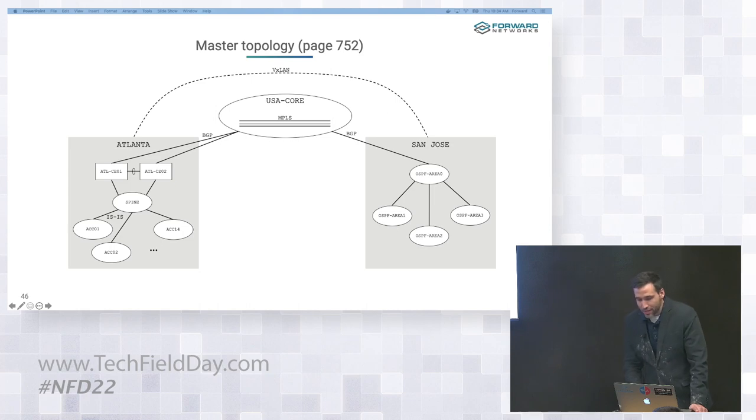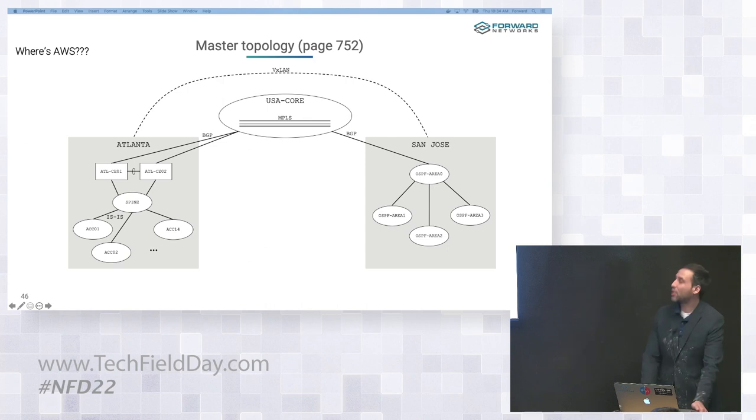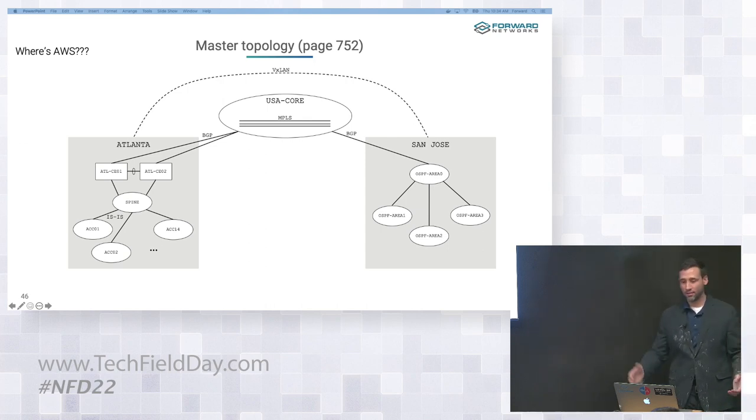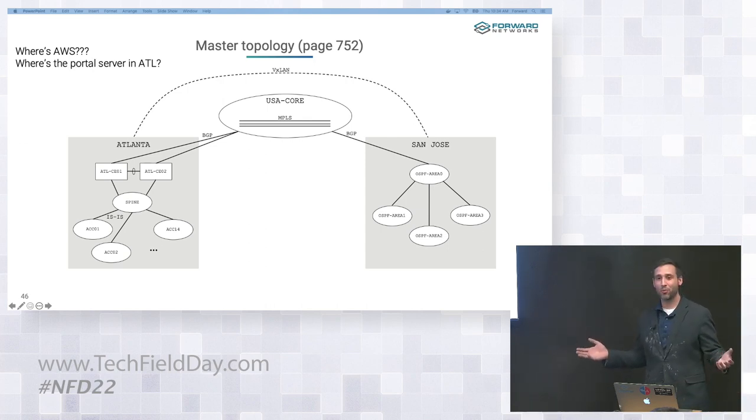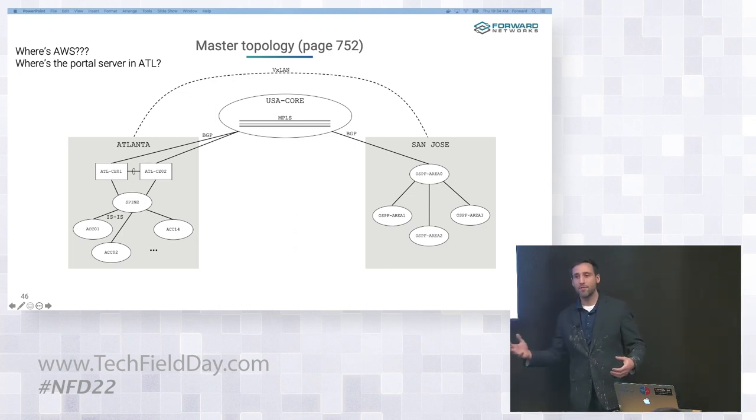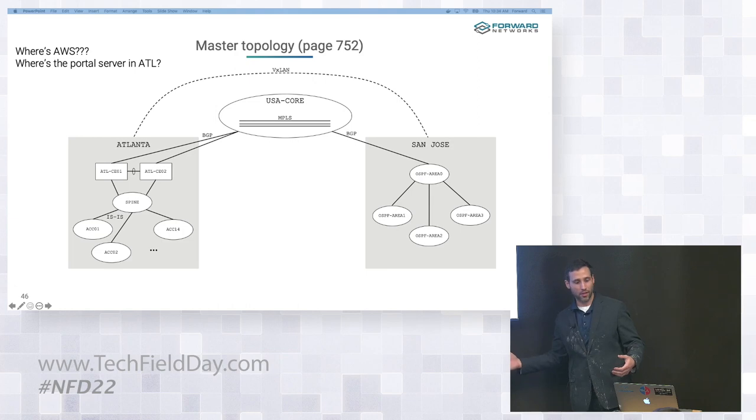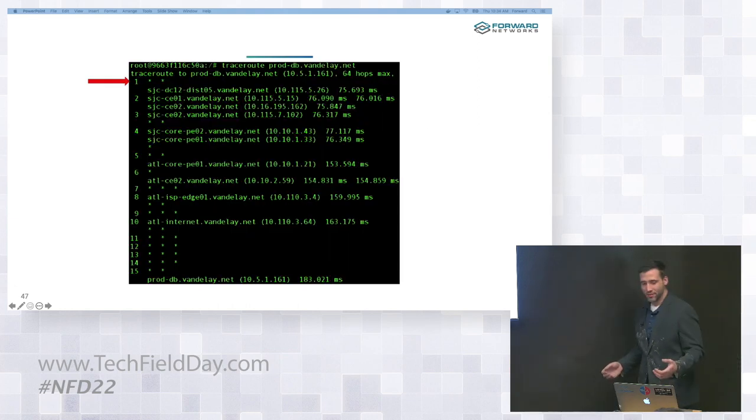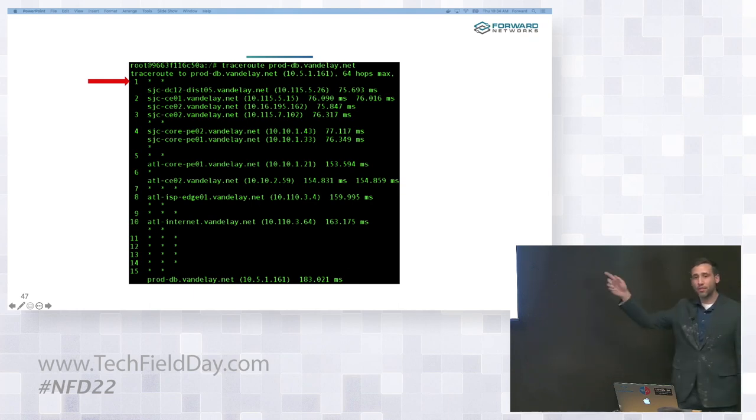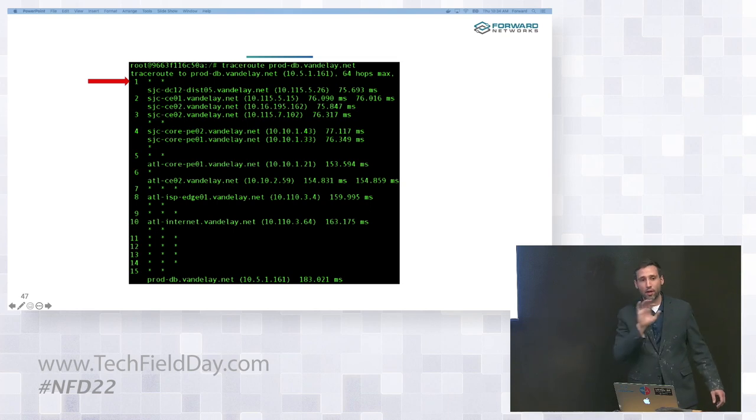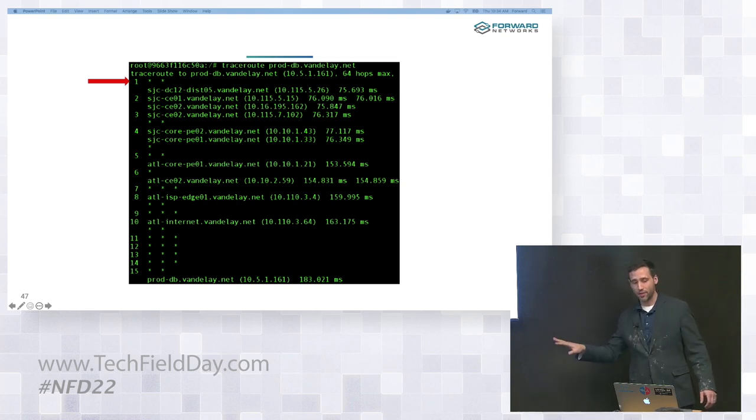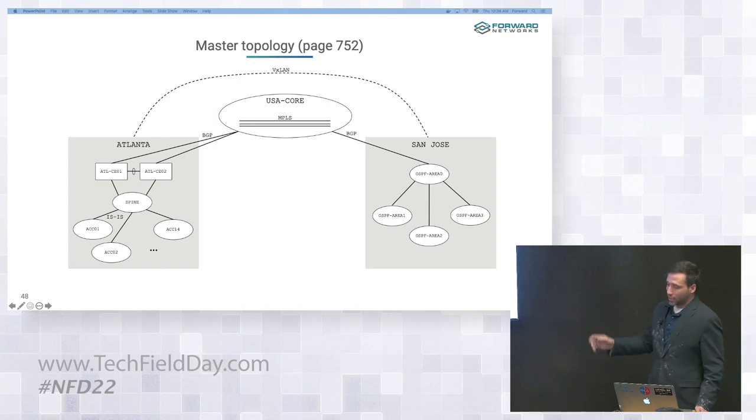So here on page 752, I have exactly the information that I need. I see that I have my Atlanta data center, which is connected to my San Jose data center across this MPLS core. And I also apparently have a VXLAN tunnel, just going from somewhere in Atlanta to somewhere in San Jose. Now this isn't too detailed on exactly what may be happening here. I mean, where's AWS in all this figure? Similarly, I have no idea where my customer portal is. I mean, is it hanging off of one of those devices? Or is it hanging off of something that's just not depicted in this network altogether?